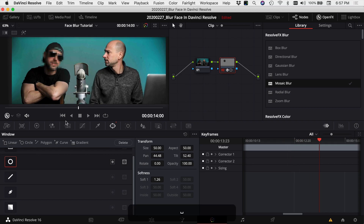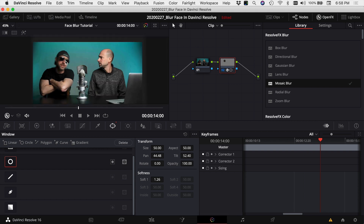Playing back the clip, we can see the static blur in action. That gets the job done — if somebody's head isn't moving around too much and you want to blur their face, you can just put a power window in one spot and leave it there and it should be fine.